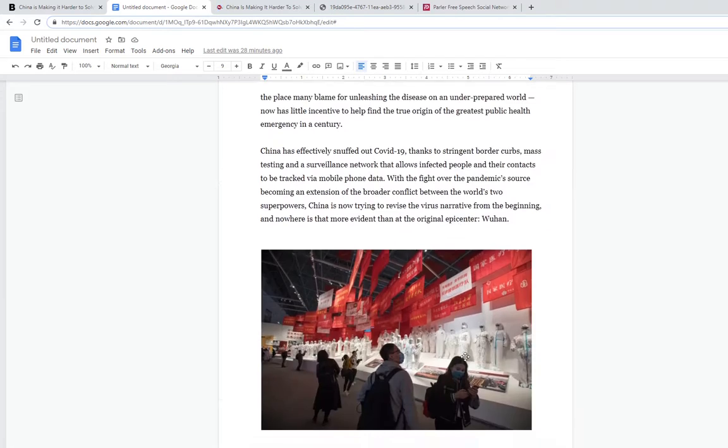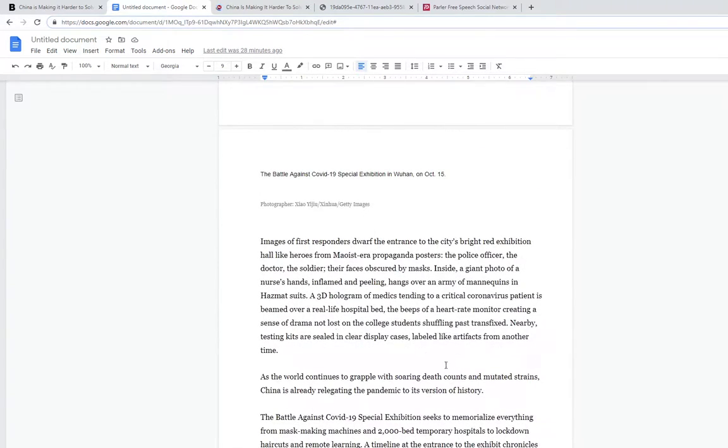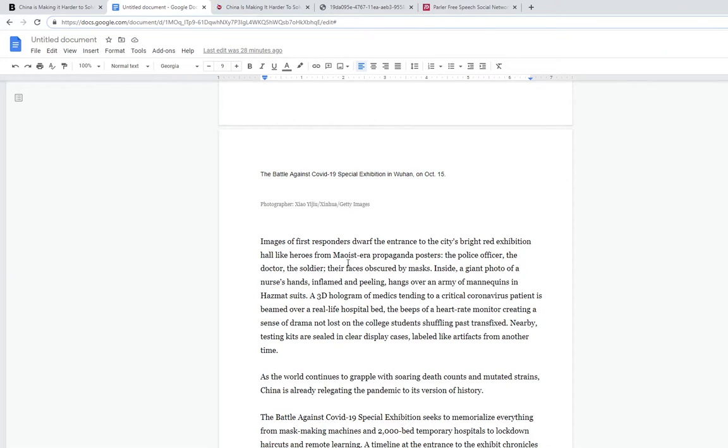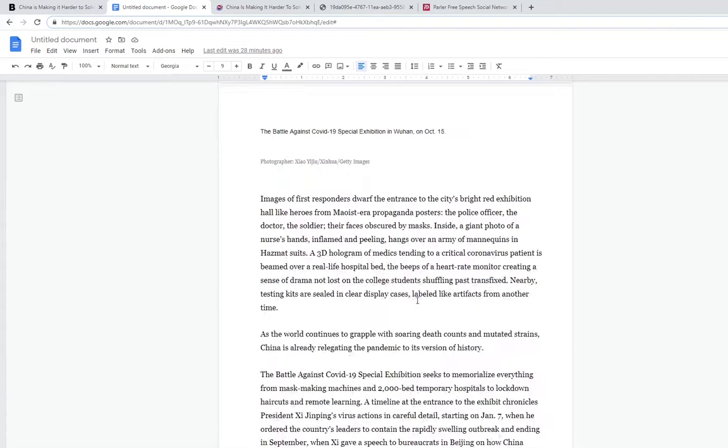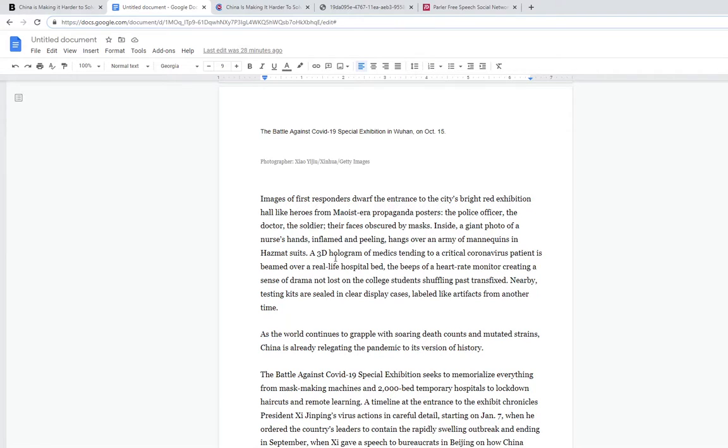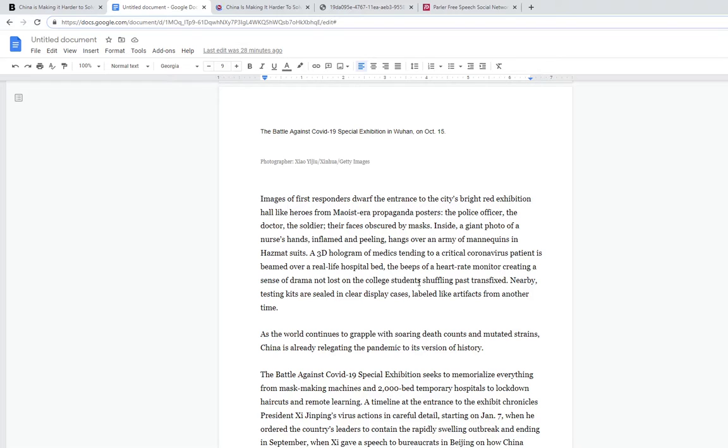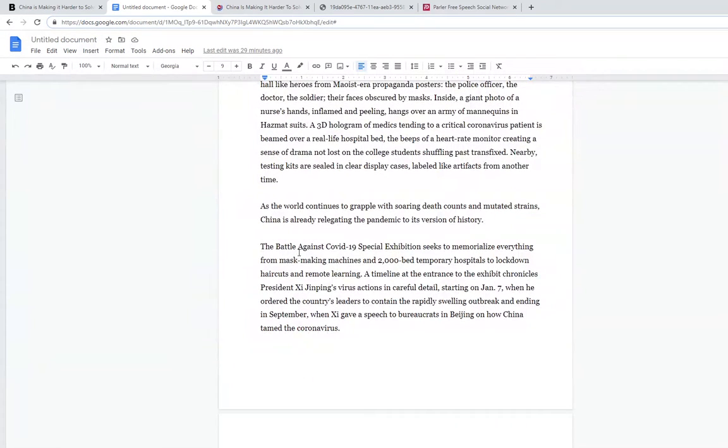With the fight over the pandemic source becoming an extension of the broader conflict between the world's two superpowers, US and China, China is now trying to revise the virus's narrative from the beginning. Nowhere is it more evident than the original epicenter, Wuhan. Images of first responders dwarf the entrance to the city's bright red exhibition hall. Like heroes from Maoist era propaganda posters, the police officer, the doctor, the soldier, their faces obscured by masks. China is already trying to relegate the pandemic to its own version of what happened.